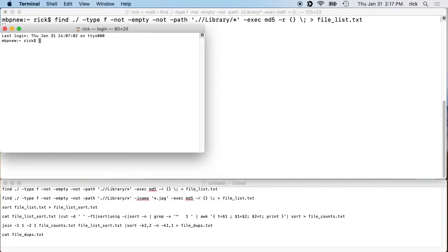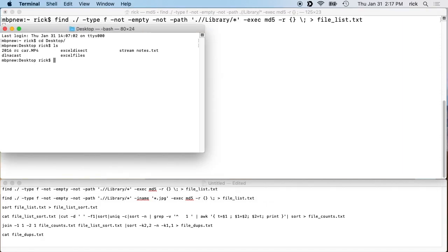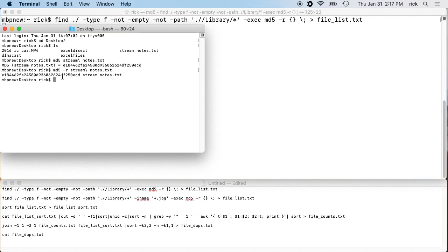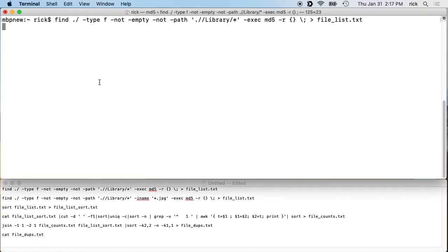While that's running, let me explain 'md5 -r'. If I type 'md5 stream_notes' you'll see it says 'MD5 (filename) = hash'. If we type 'md5 -r stream_notes' it puts the hash first, then the filename — the same format that Linux 'md5sum' uses. That's why we use 'md5 -r' on a Mac, and on Linux you just use 'md5sum'.